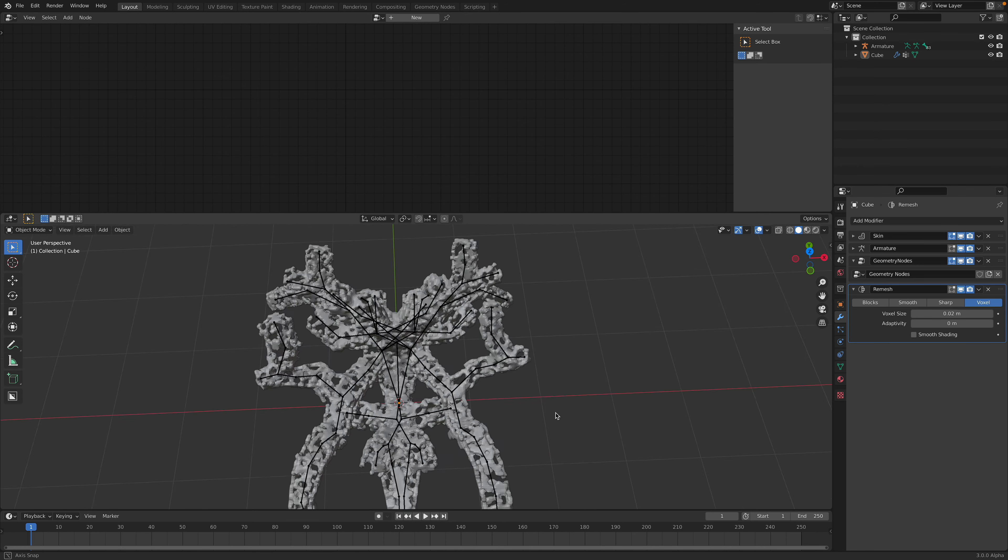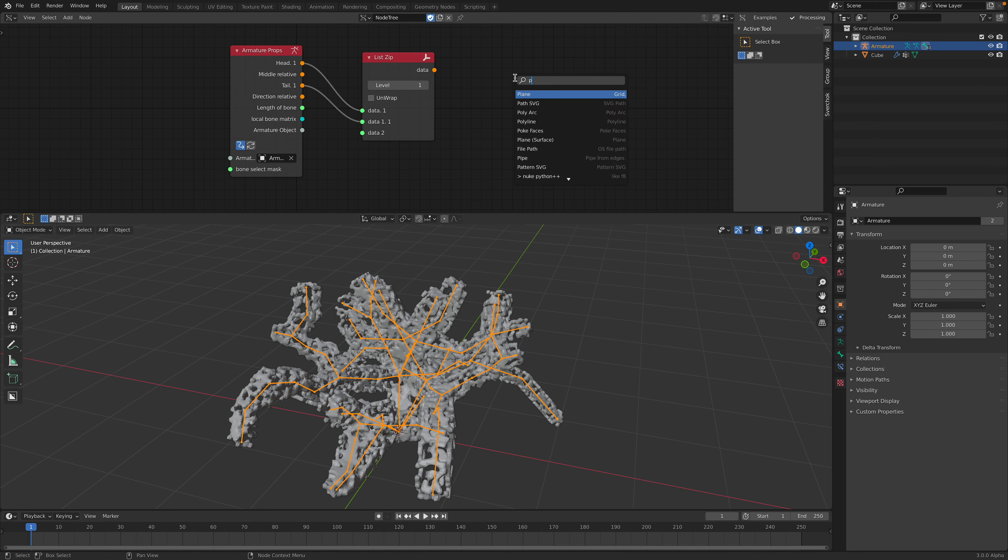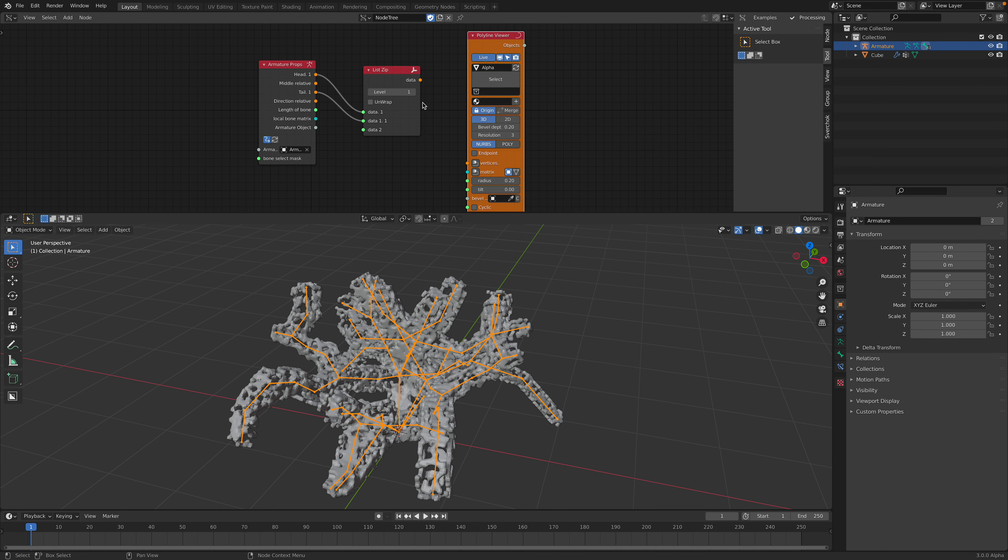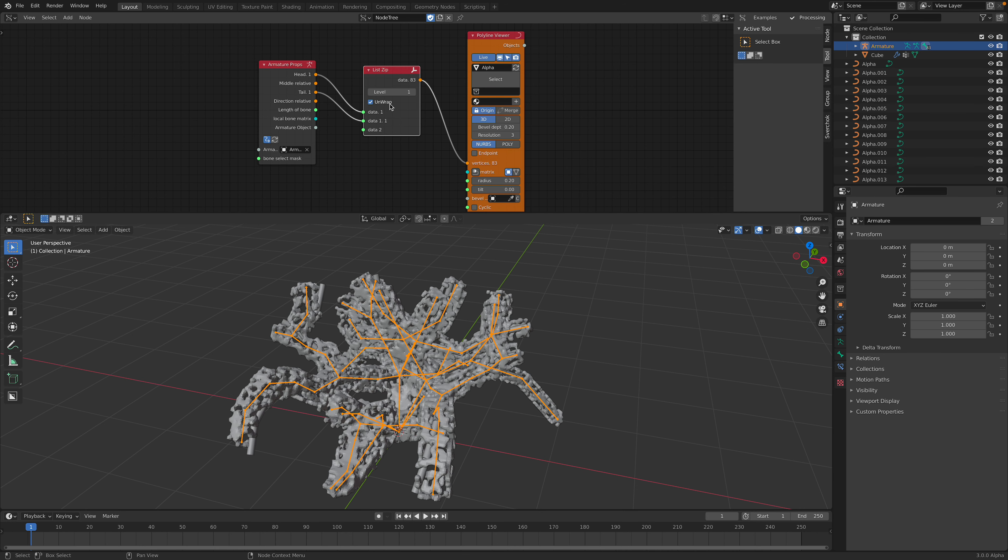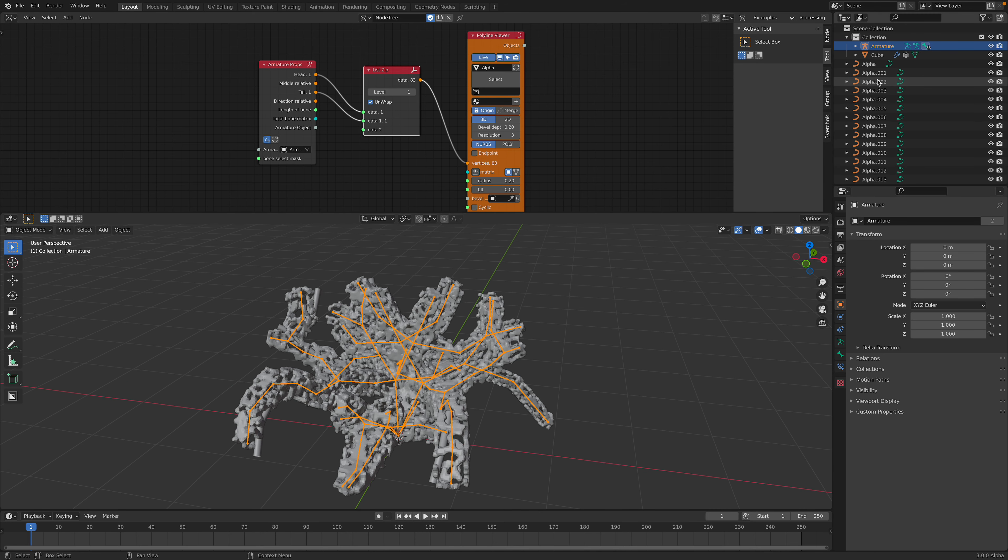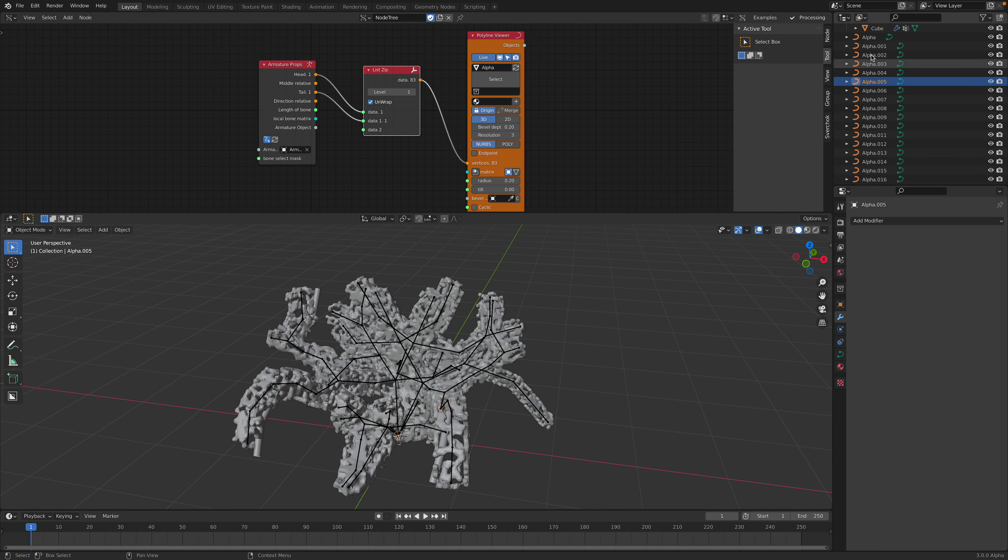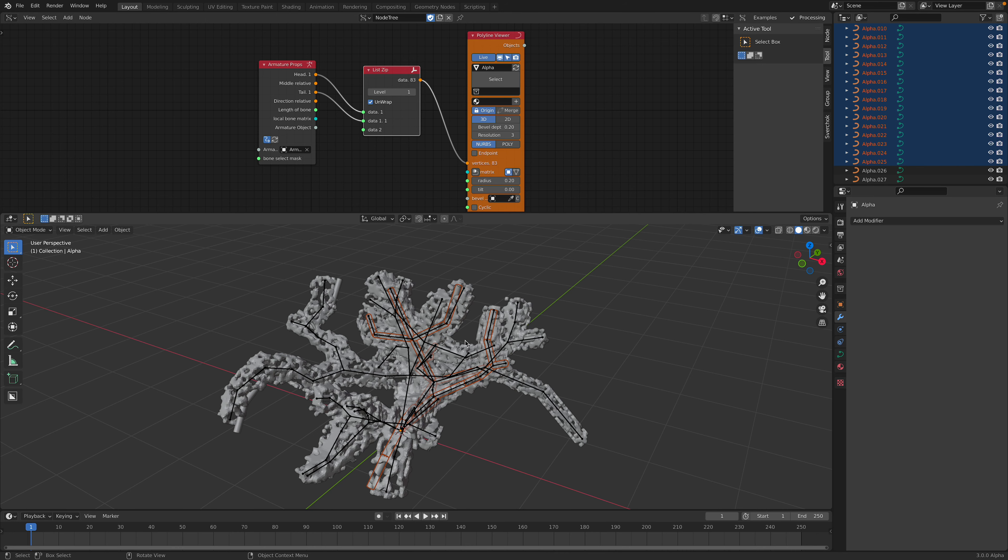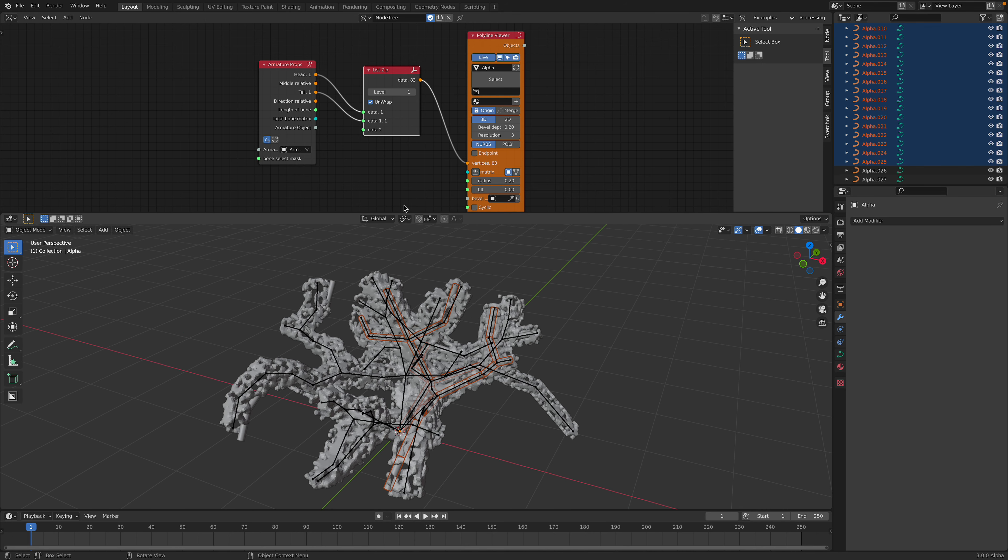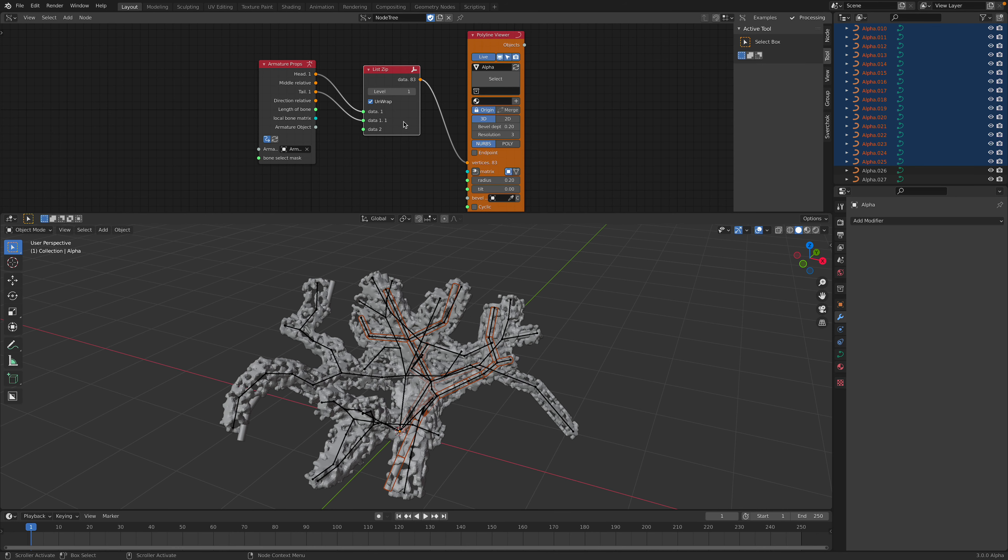There's another method that I want to show you as well using Sverchok. Remember we can bring armature into Sverchok and remember we can like zip the head and the tail. And we can output it as a polyline viewer. So this is pretty neat. We end up with a lot of curve. Each and every curve is representing the curve edge or the polygon edge of the skin modifier here. So we can merge it into a single object. So in the end we have just this alpha object from Sverchok.